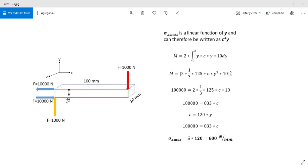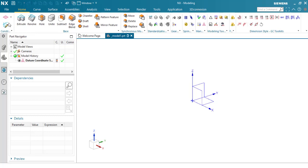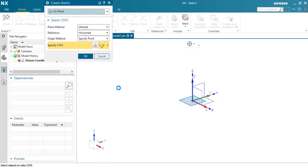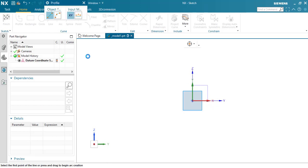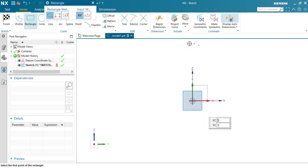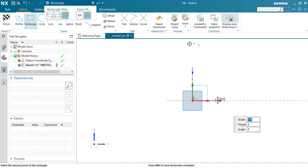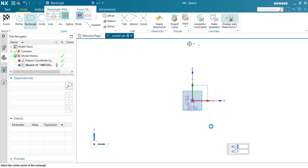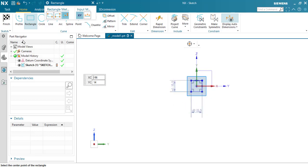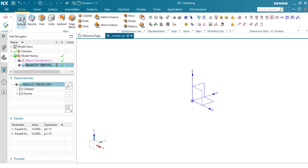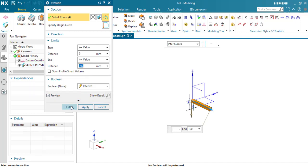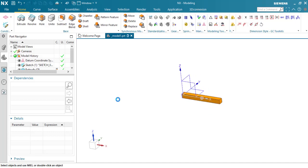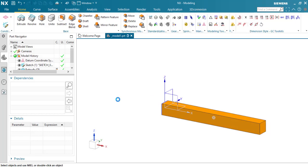So let's design this beam. I'm going to choose this plane in X direction. Drawing a square. Okay, and I'm going to extrude this sketch 100 millimeters. We have our beam.